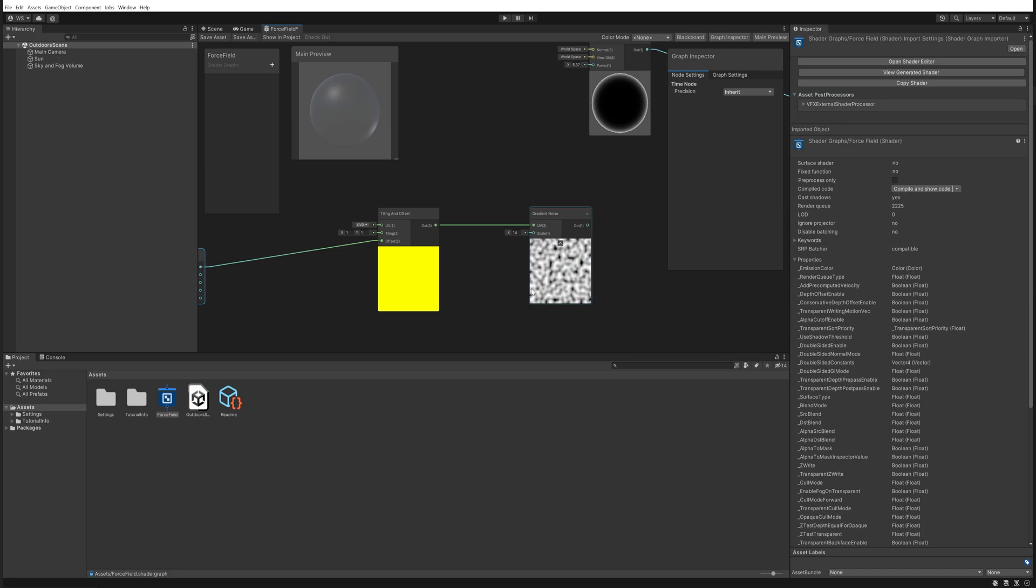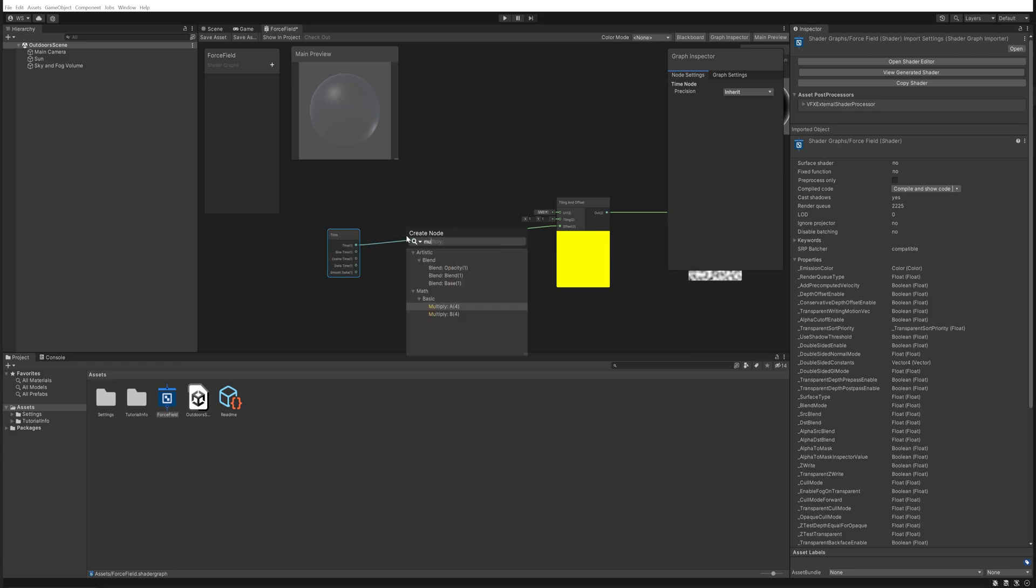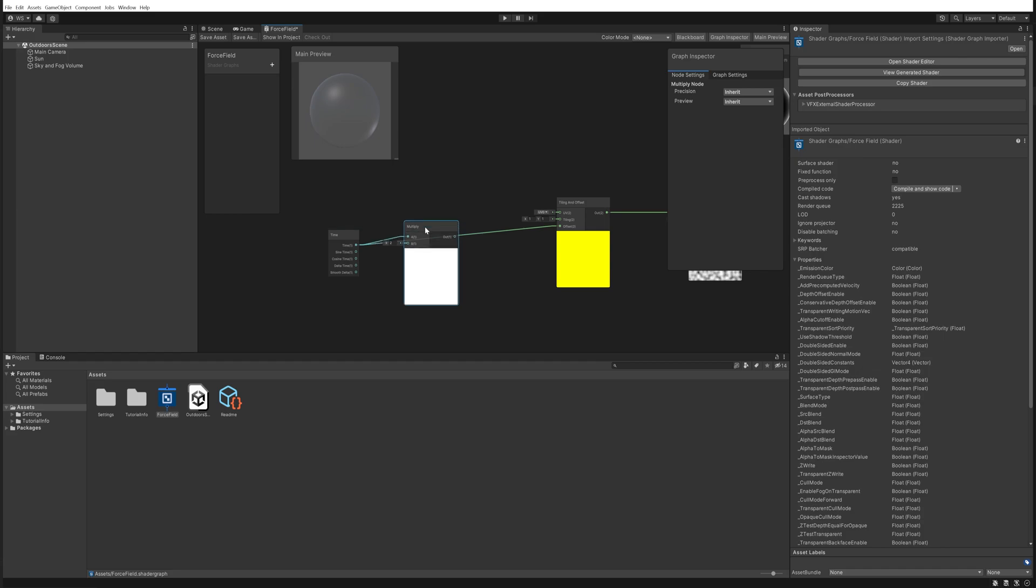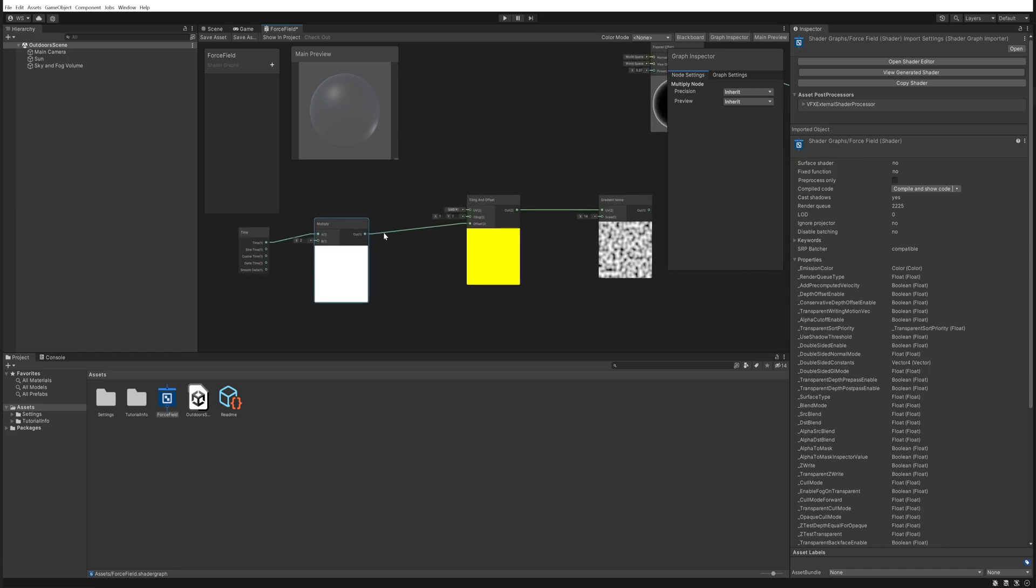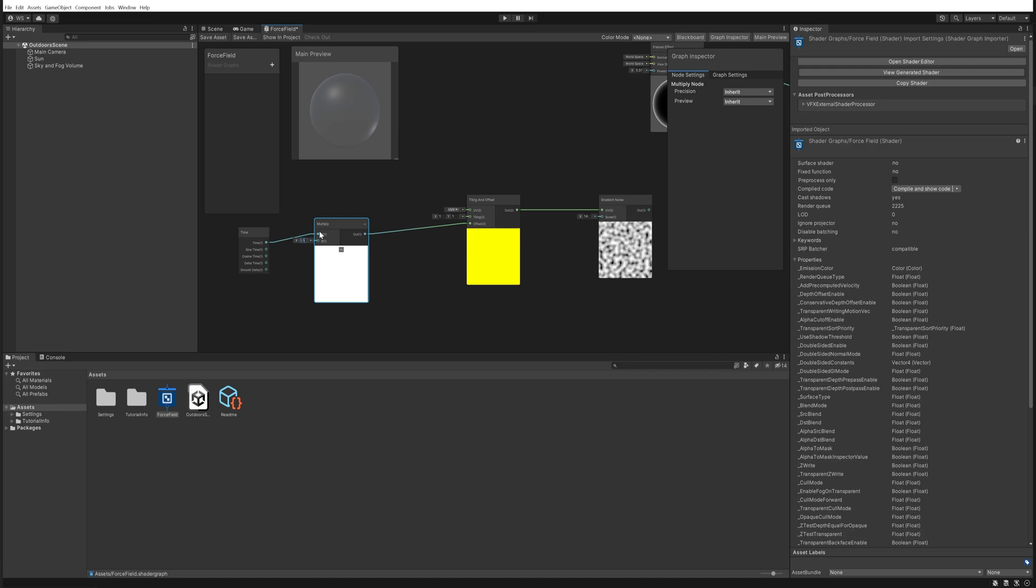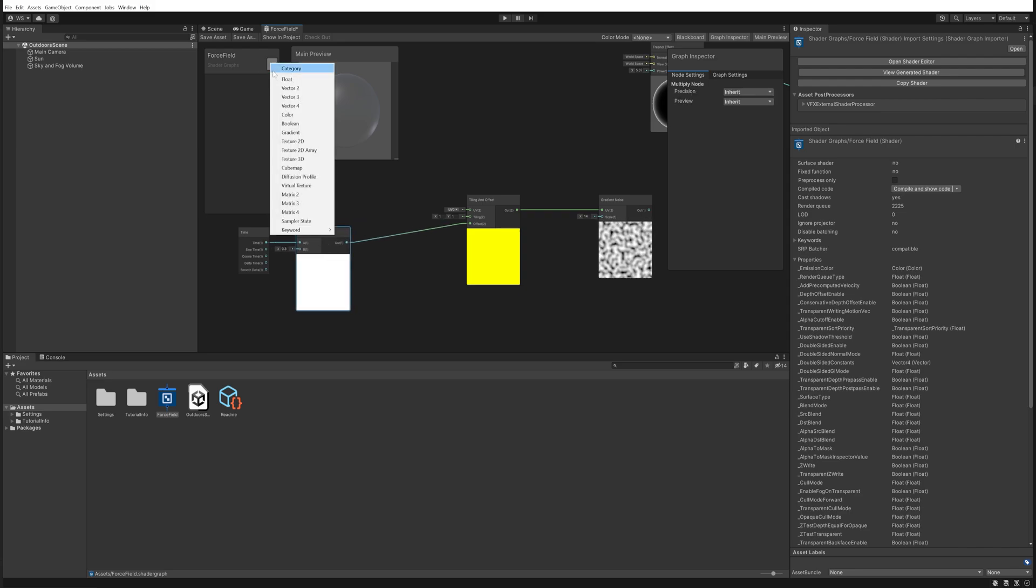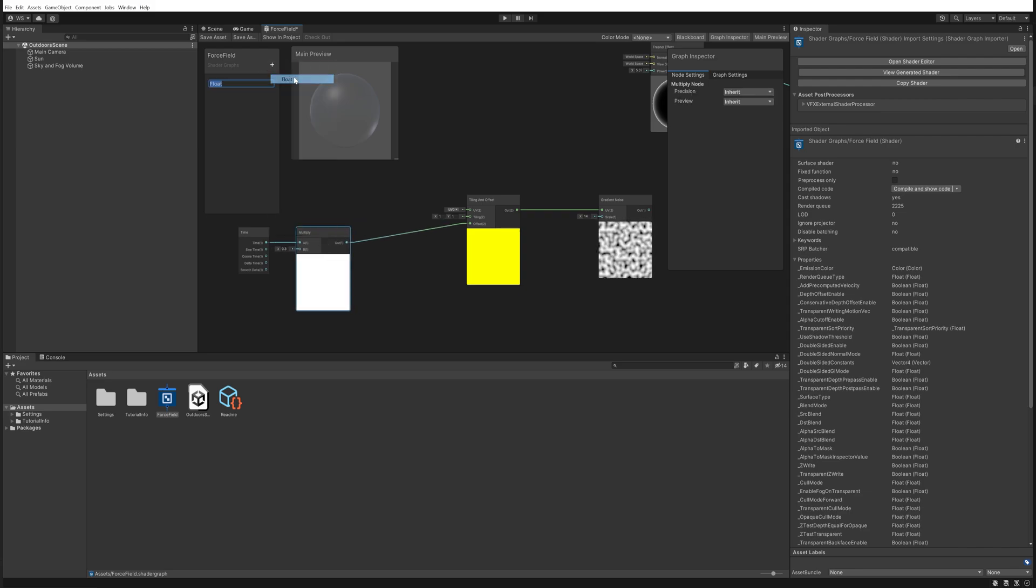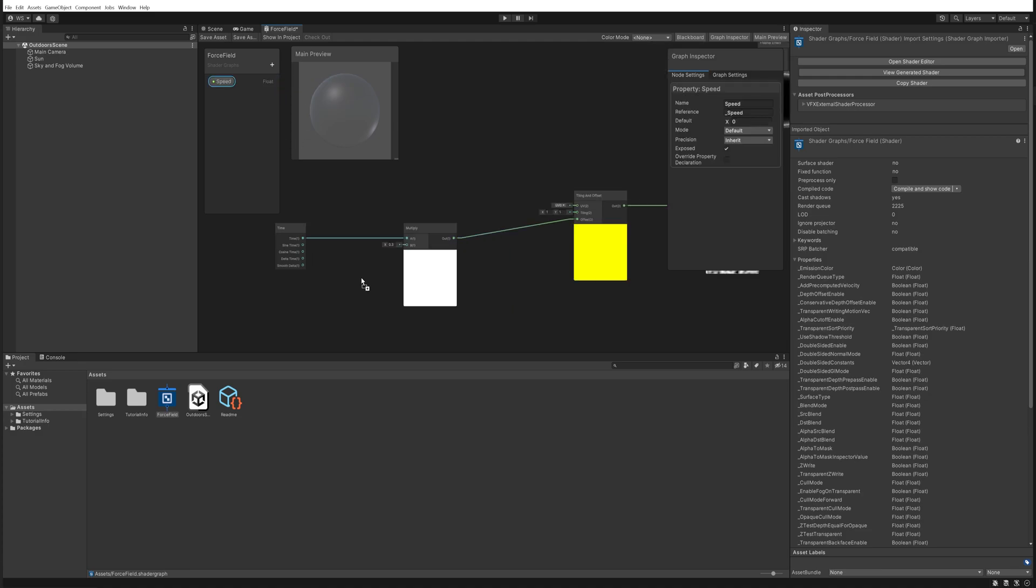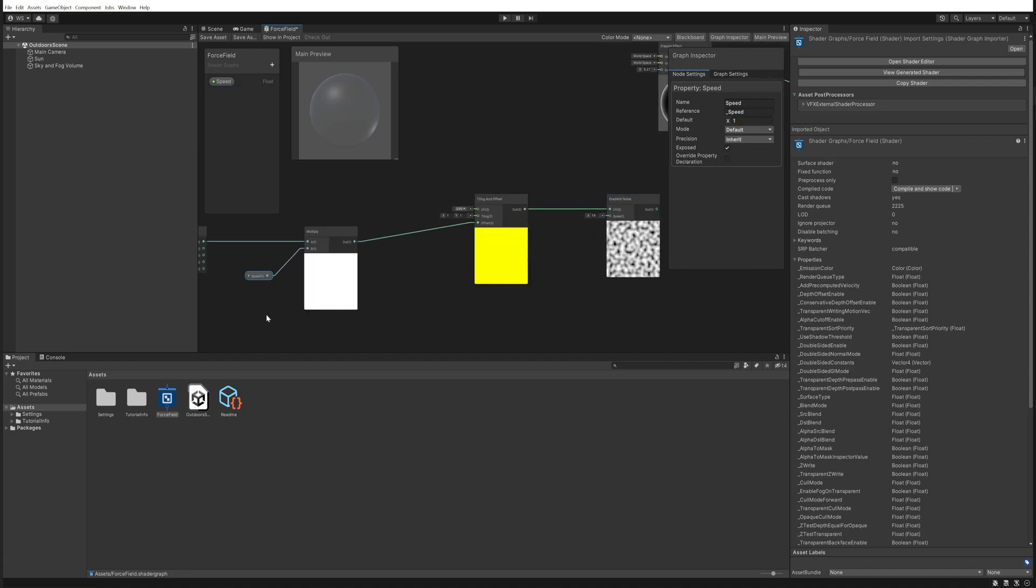It's a little bit too fast though, so let's actually go through a multiply node before that. Now it's faster, but if we put this at 0.5 it's slower, maybe even 0.3. That's about a proper speed. You can even make a parameter for that, so we can just make a float, call it scroll speed and plug that into there, and the default value will be 1.